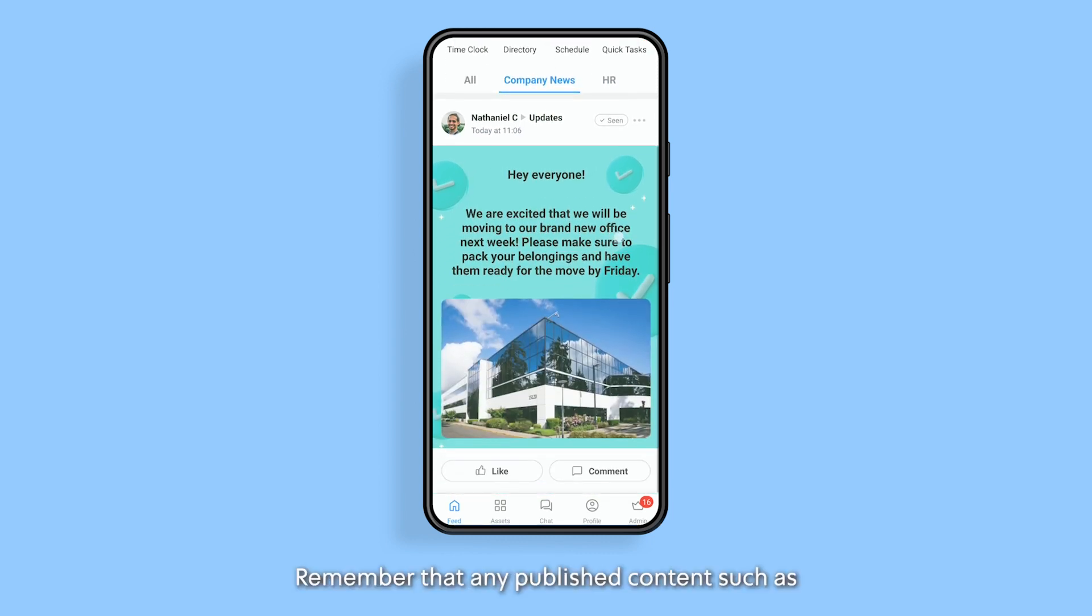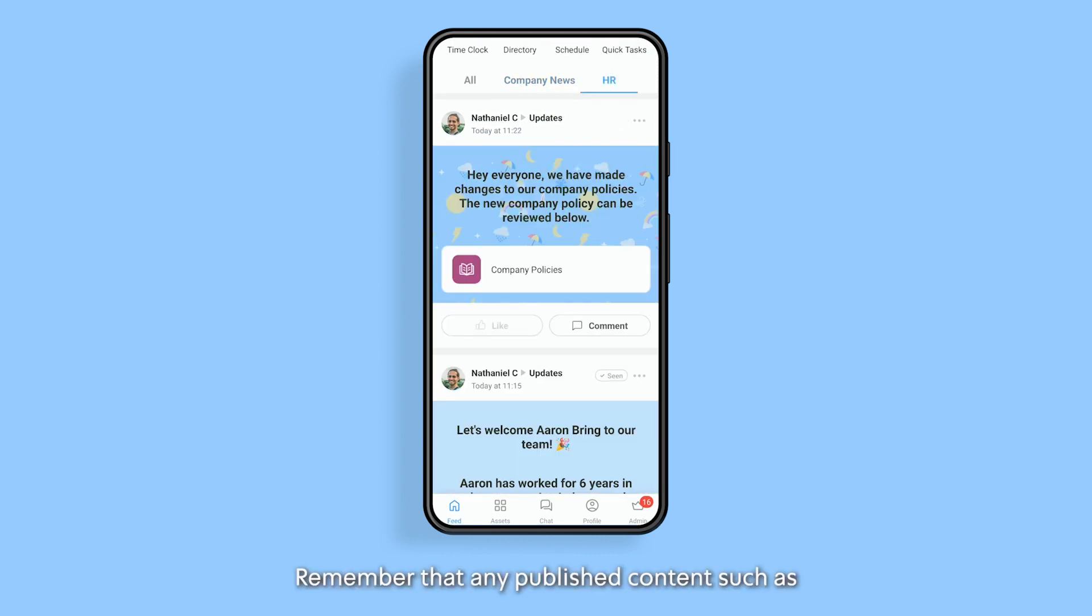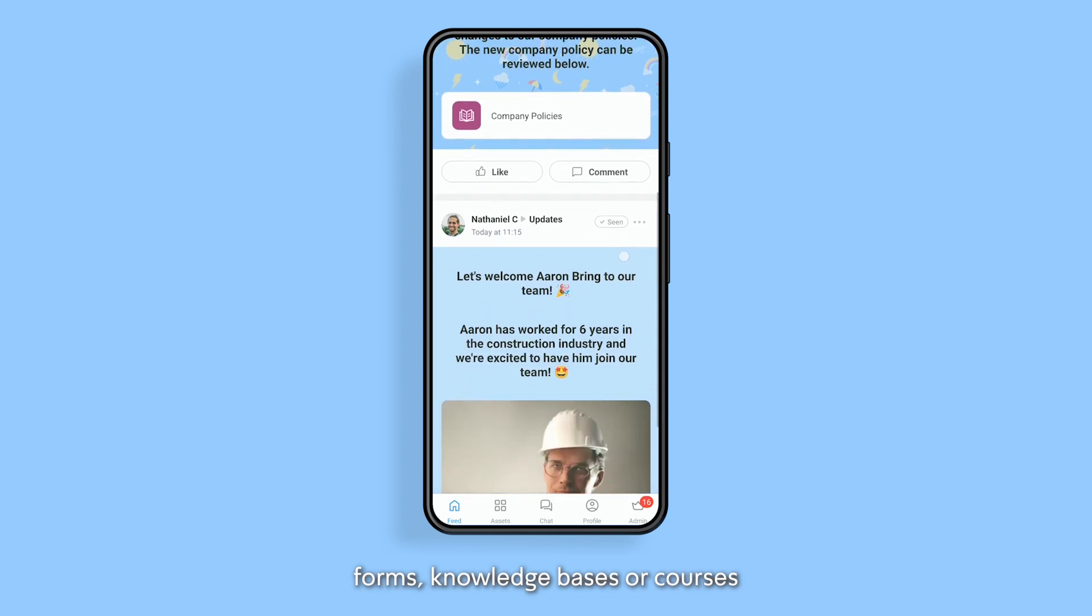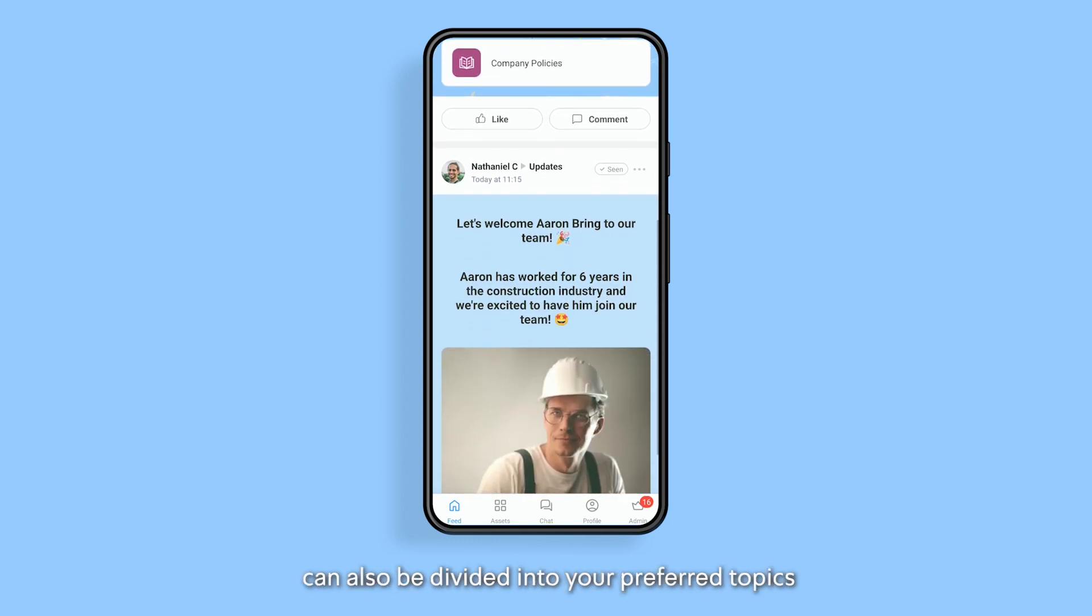Remember that any published content such as forms, knowledge bases, or courses can also be divided into your preferred topics. Thanks for watching!